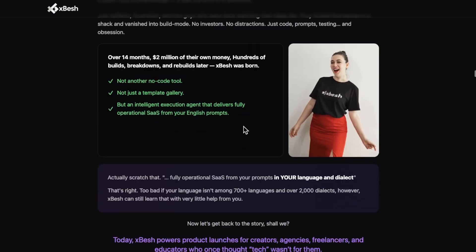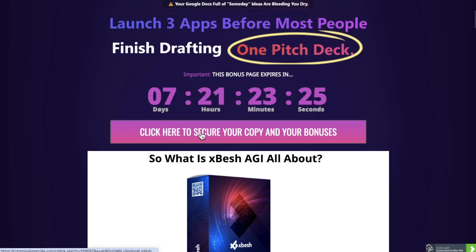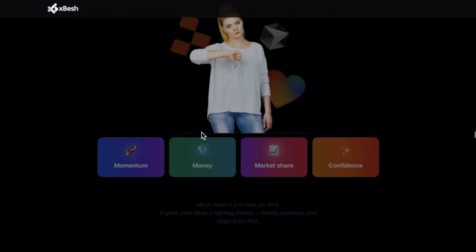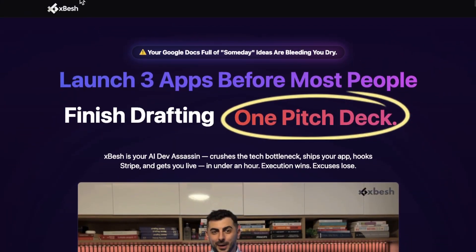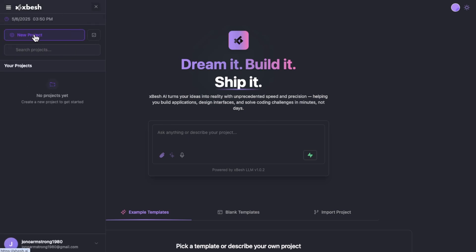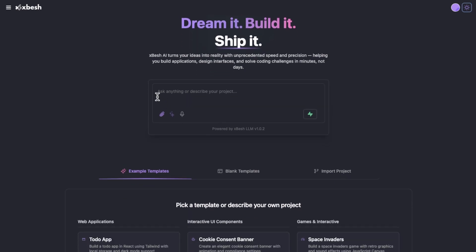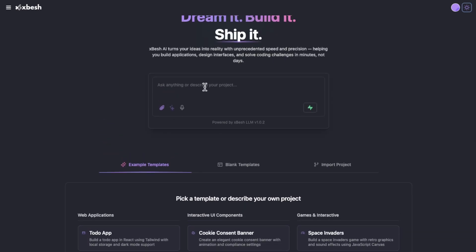There's a ton more information on the sales page — I'm not going to go through all of it right now, because you can do that in your own time just by clicking on the link down below and going through my bonus page. I'm just going to quickly show you what the dashboard of the software looks like. This is the dashboard right here. On the left-hand side, you can create new projects. You've got access to all your previous projects as well. You've got your color schemes — you can change it to night or day. All you need to do is describe the project or the software that you want to build, then click the start button and it will start building it and tweak it along the way.